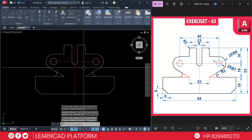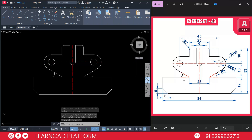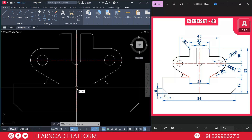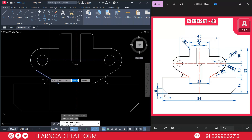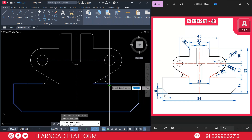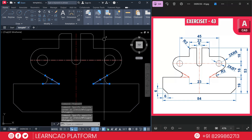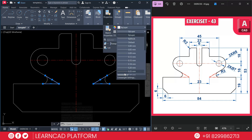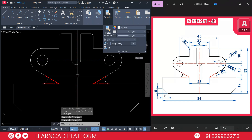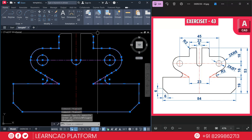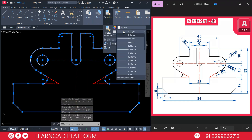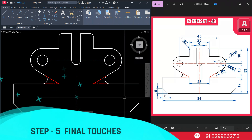Zoom in carefully — this line and this one should be dotted (center line style). To make them dotted, use Break: select this line and break from here; same for this line, break from here. Select both lines and also this one, go to Properties, set line thickness to 0.30, color to red, and line type to center line. Then select all the remaining drawing parts except the center lines, go to Properties, and set line thickness to 0.30.